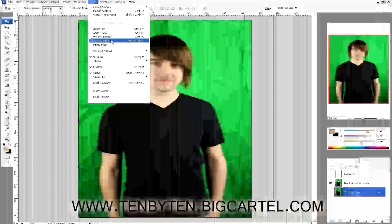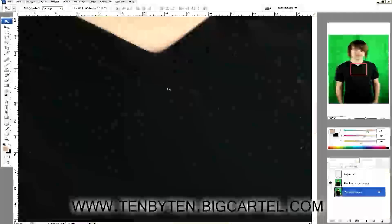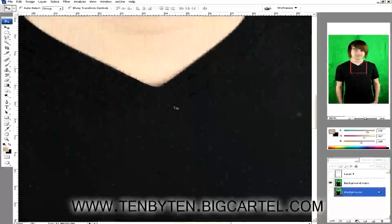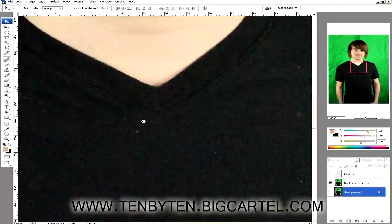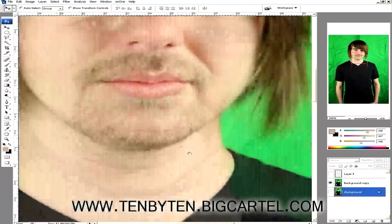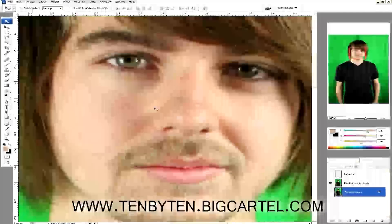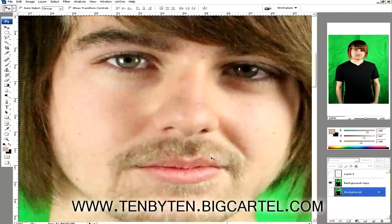I'm going to go to View > Actual Pixels so you can see what it looks like at full resolution, as opposed to fit-to-screen. Actual pixels — boom — that's his chest, it's really close up. Here's a quick tip: if you hold the space bar, you get a hand tool that pops up and you can just drag around. It's convenient to pop the space bar and move around, especially when you have a heavy workload. Now let's start editing this face.